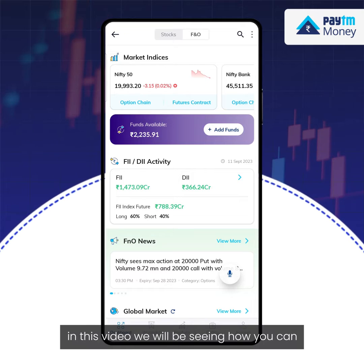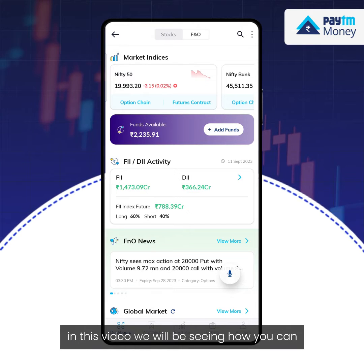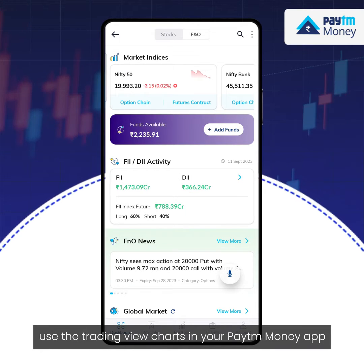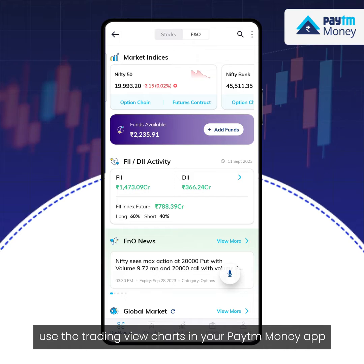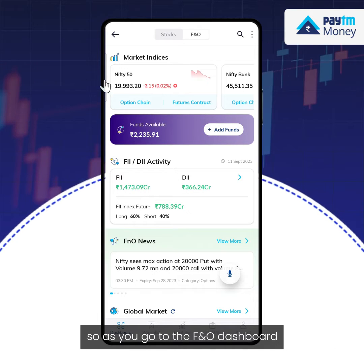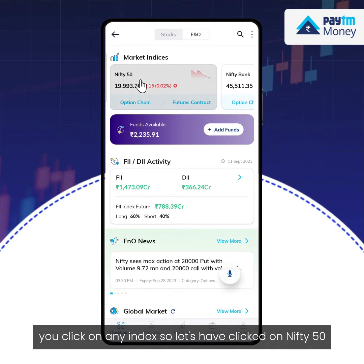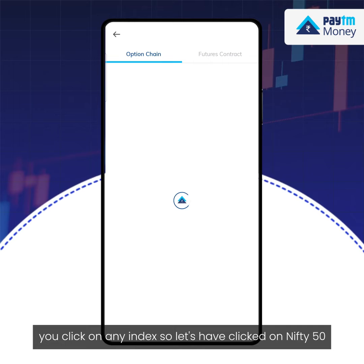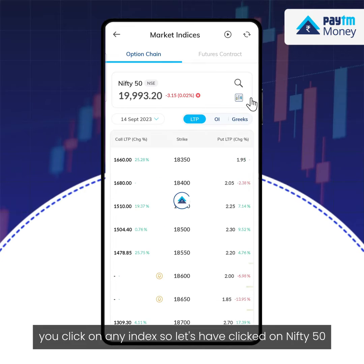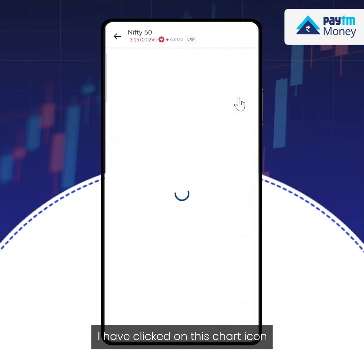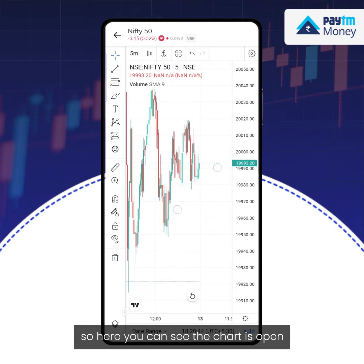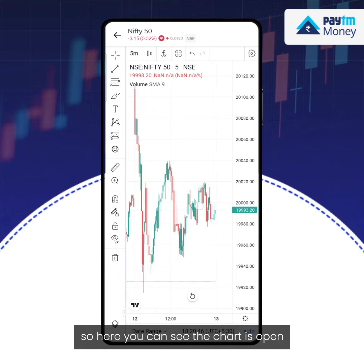Welcome friends. In this video we will be seeing how you can use the TradingView charts in your PTM Money app. As you go to the eFendo dashboard, you click on any index — so let's say I have clicked on Nifty 50. I have clicked on this chart icon, and here you can see the chart is open.